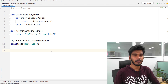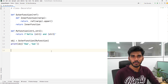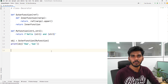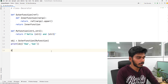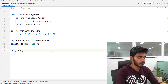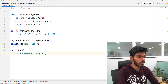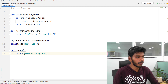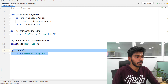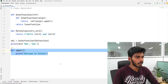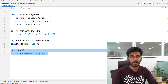So what is a decorator? If we have a function and we change the behavior of the function, we use a decorator. If we define a function and we want to change its behavior, we use a decorator. Here we define a function decorator and a class decorator.